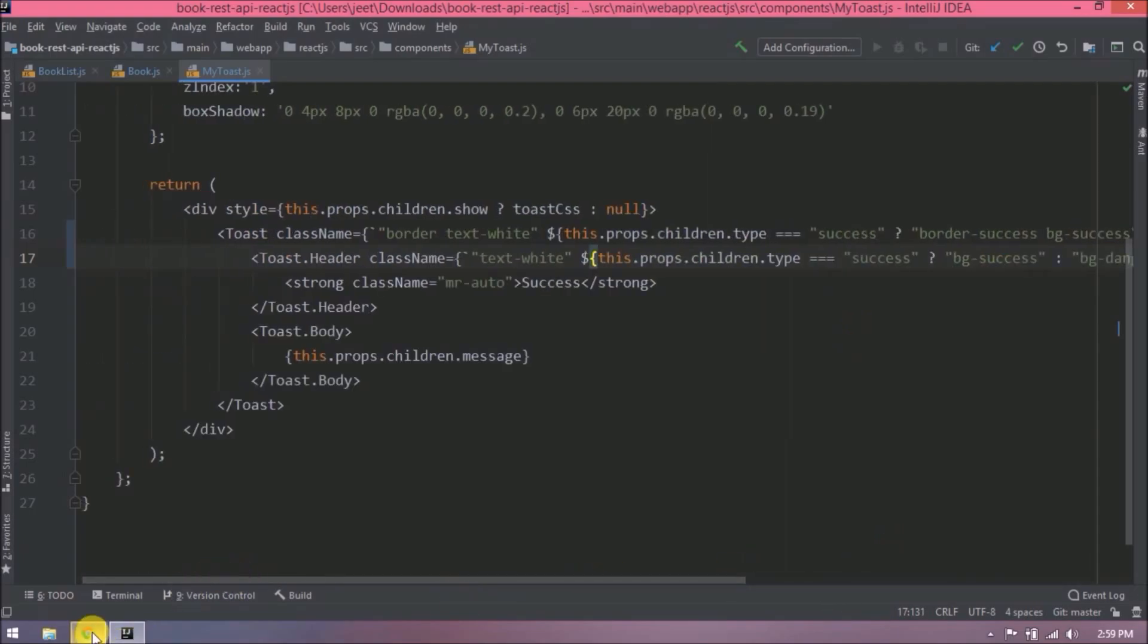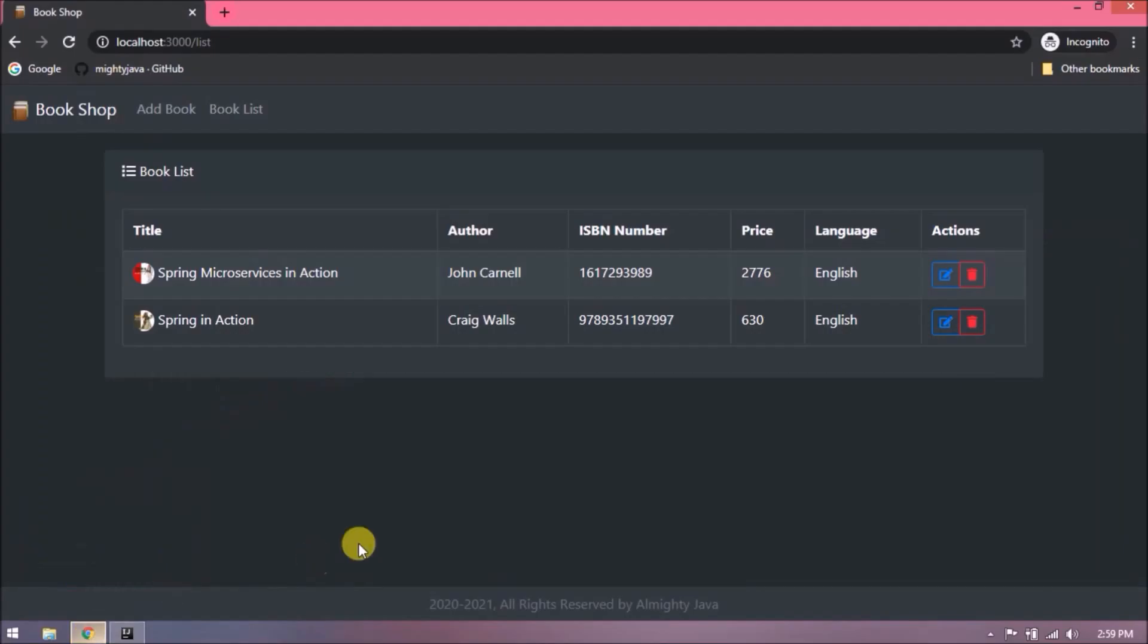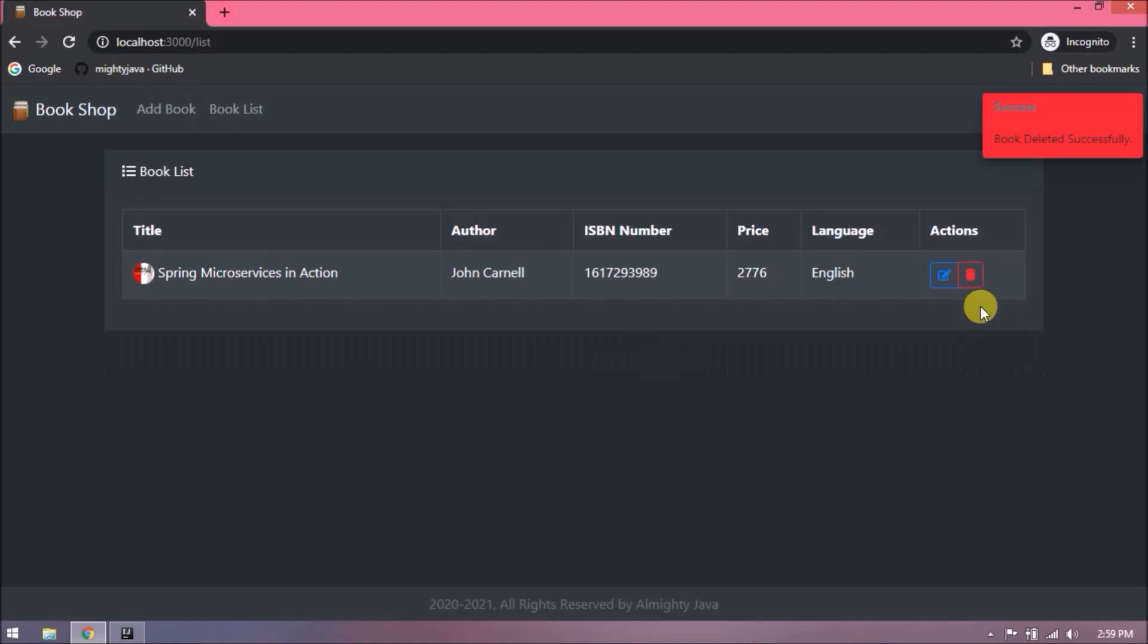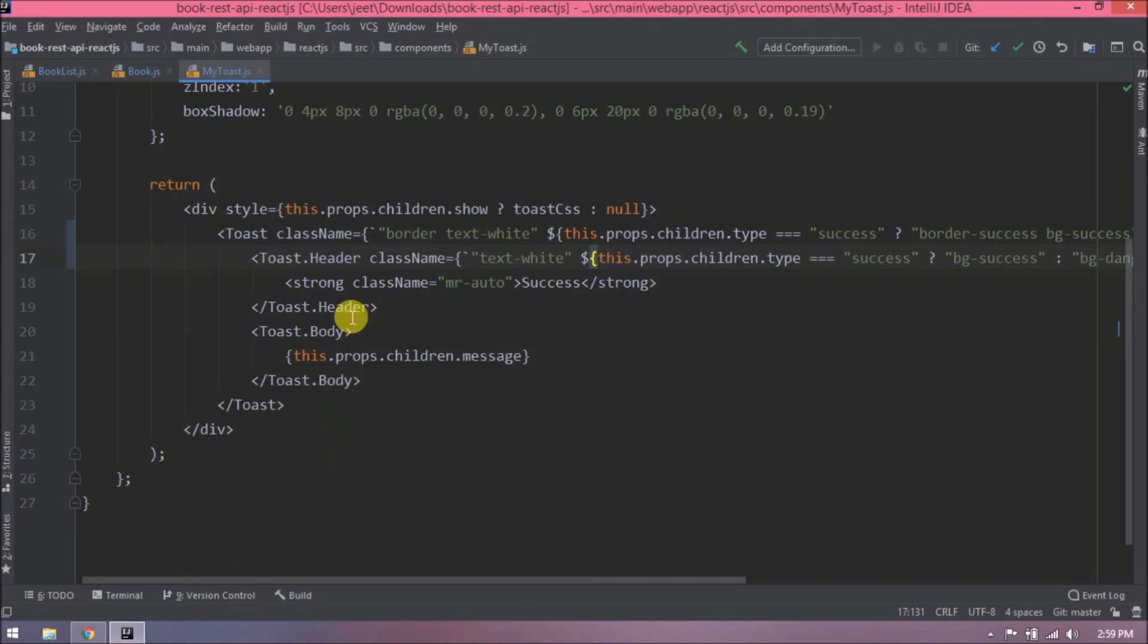Let's try now, is it working or not? It's working but text white CSS class is not applying. Because here a double quote is not required, so let's remove.